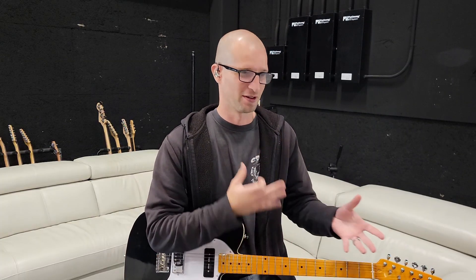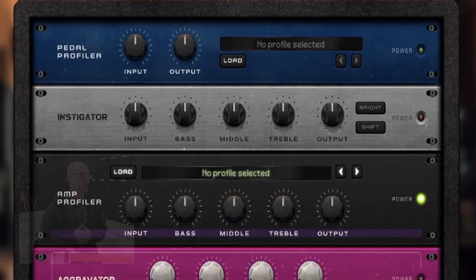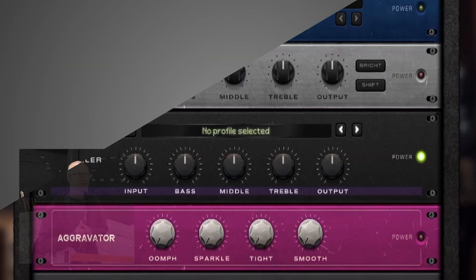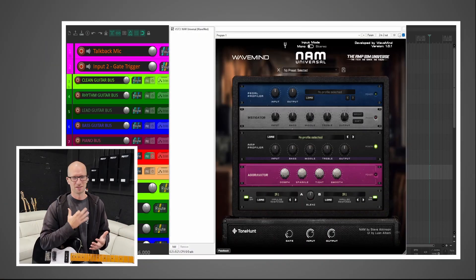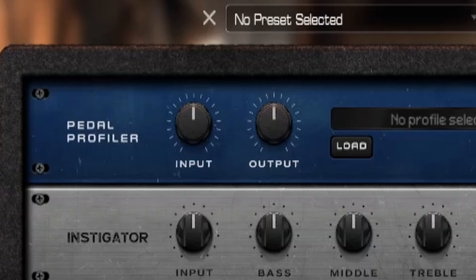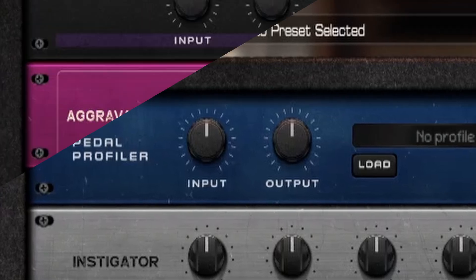What's up everybody, we're back. I haven't done a NAMM video in a long time, so when I saw the news about this latest plugin I really wanted to get on and show you guys. This is my first time running through it too, so this will be first impressions and just kind of checking out the plugin. This is NAMM Universal by a company called WaveMind.